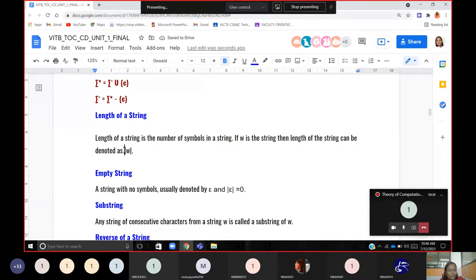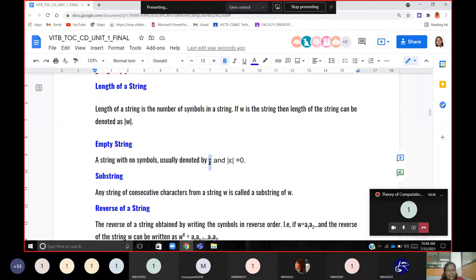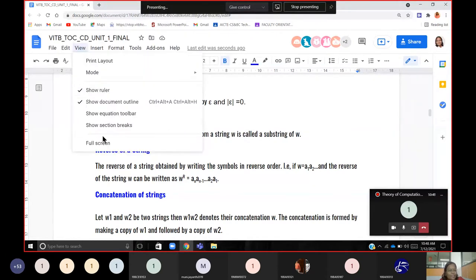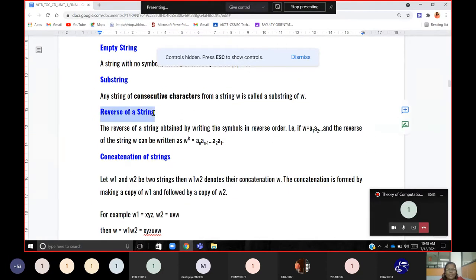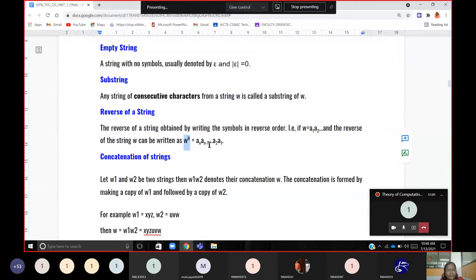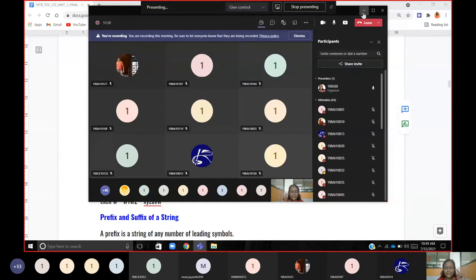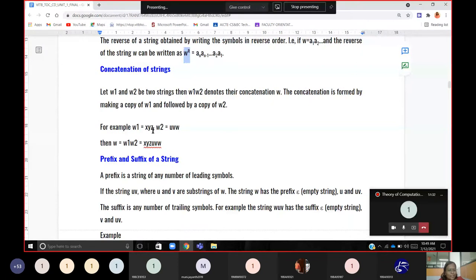Length of a string: |w|. Empty string is represented by epsilon, so |ε| = 0. Substring is consecutive characters from a string — it can be taken from w and must be consecutive. Reverse of a string: if w = a1 a2 a3 … an, then w-reverse = an … a2 a1. For example, 'pop' — you can read it either way and it remains 'pop'; whereas 'Lakshmi' reversed gives something you cannot even pronounce.